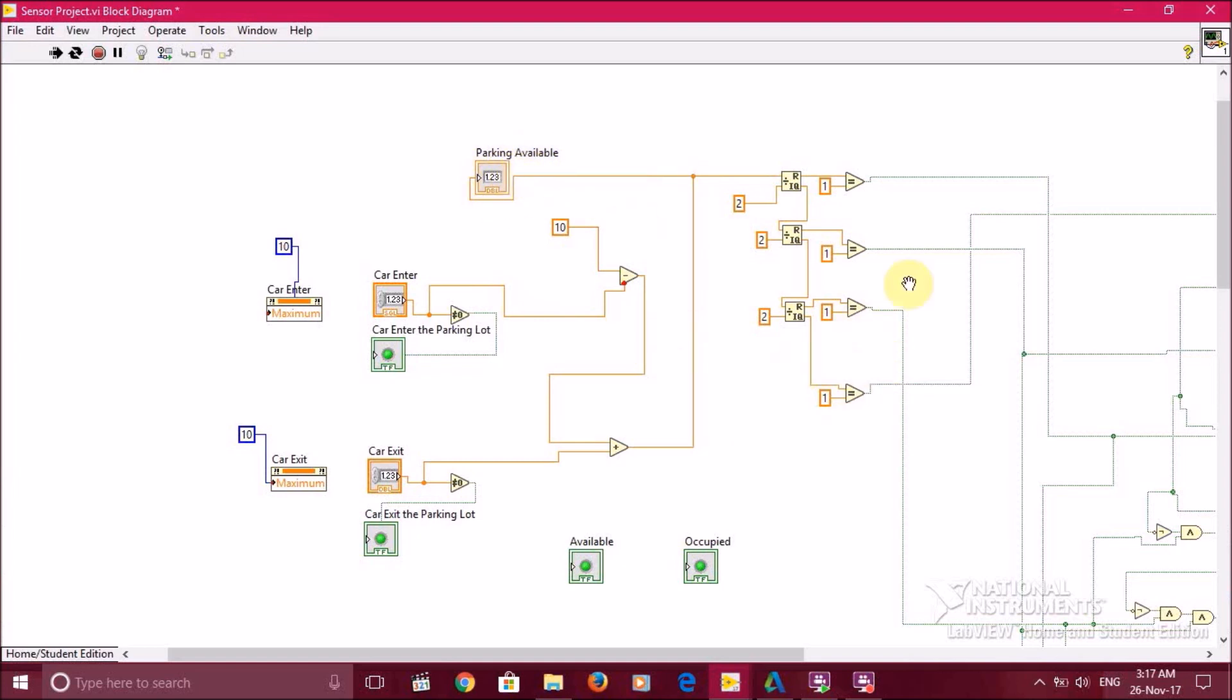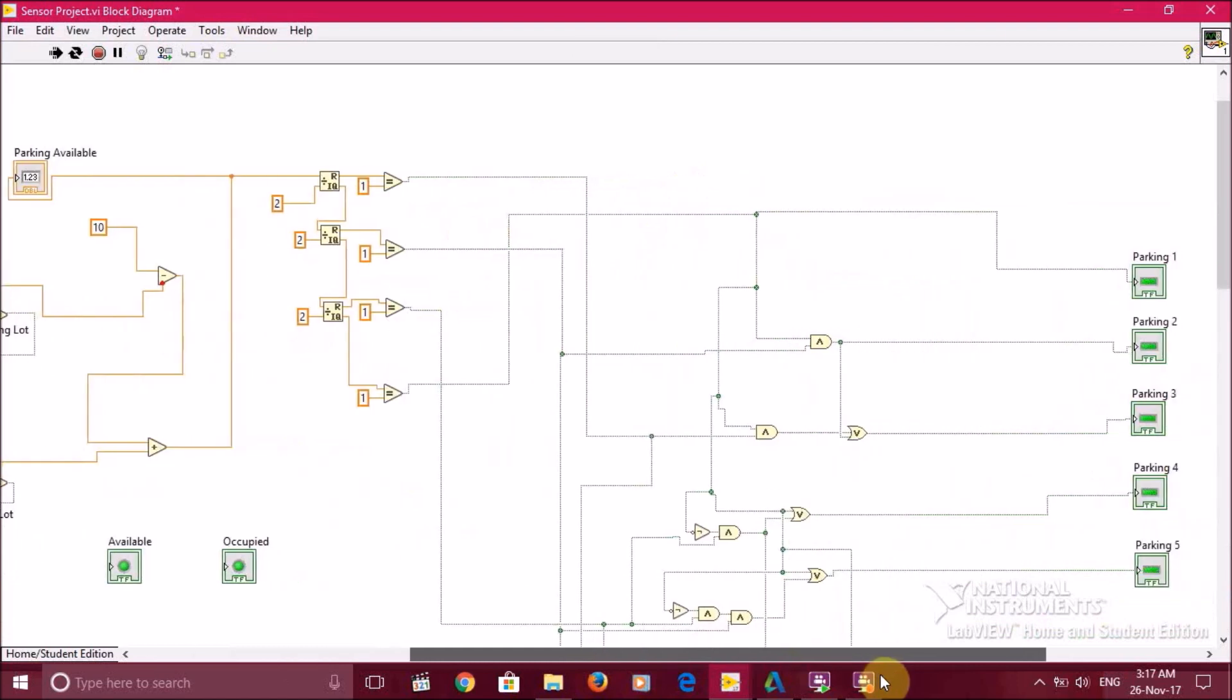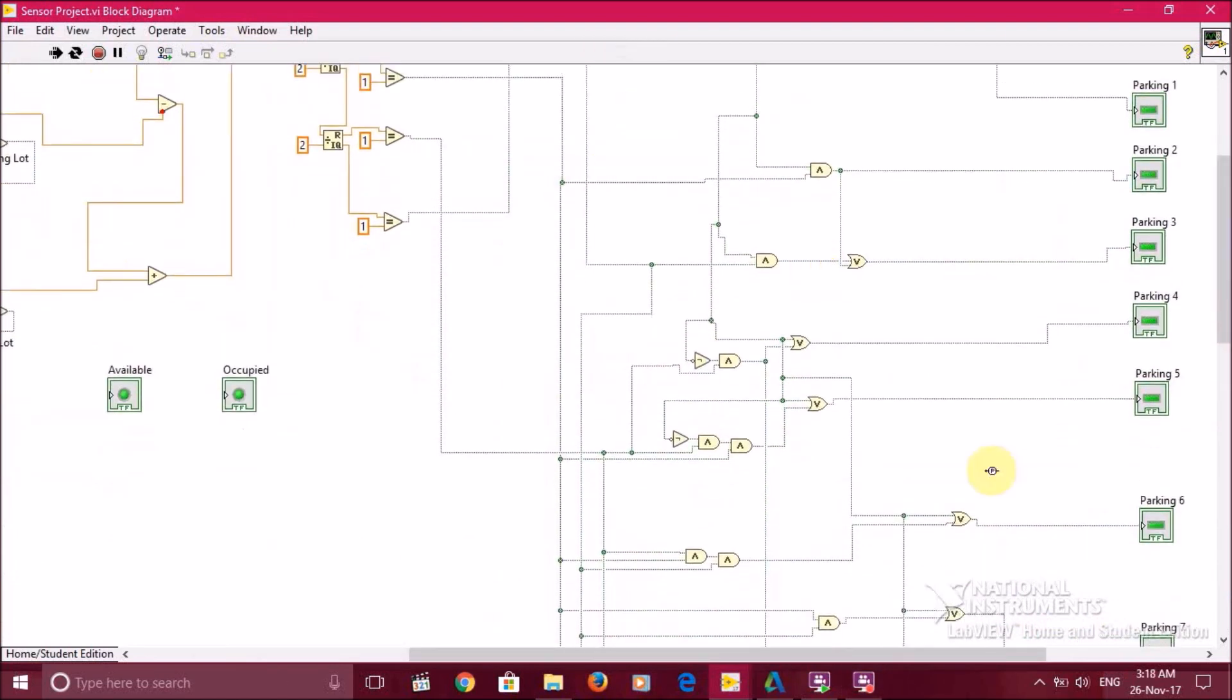Here is the encoder part where it will encode from decimal to binary. And here, all of this is the decoder part where it will give the output in the type of light indicators.